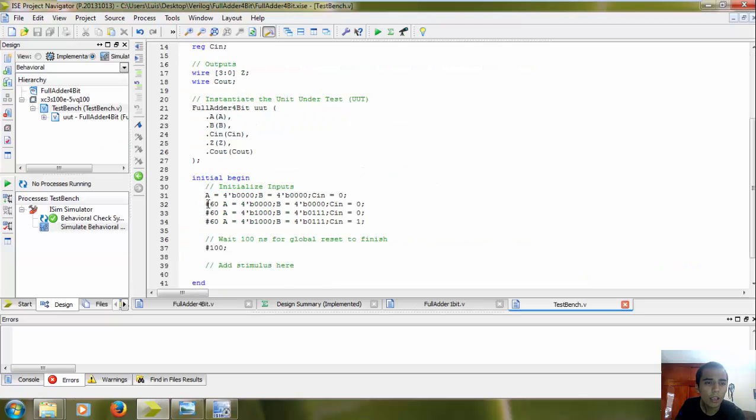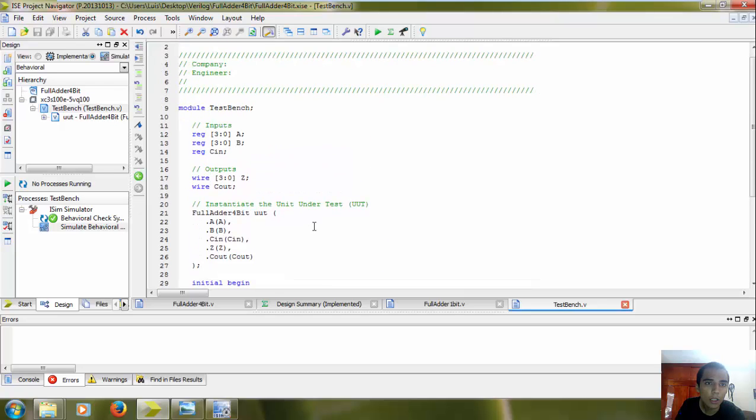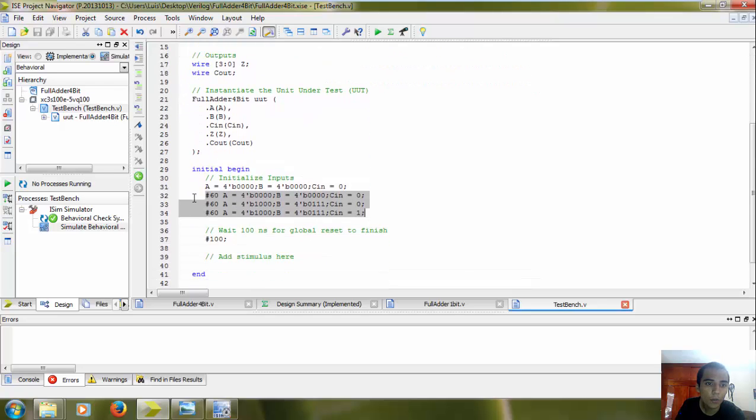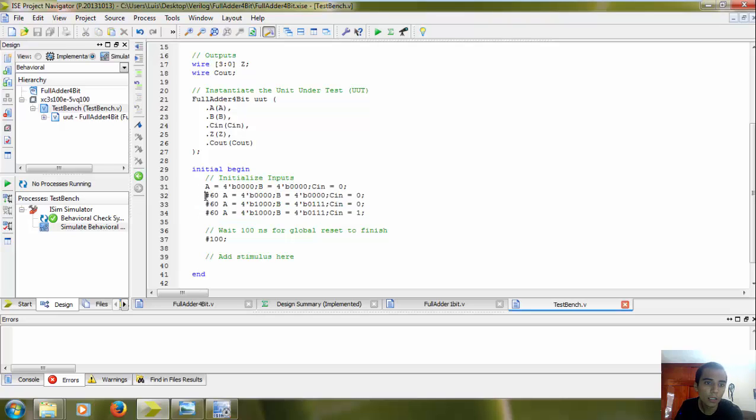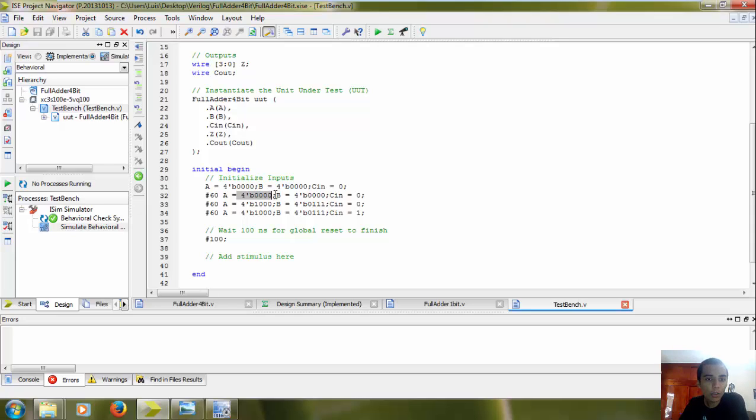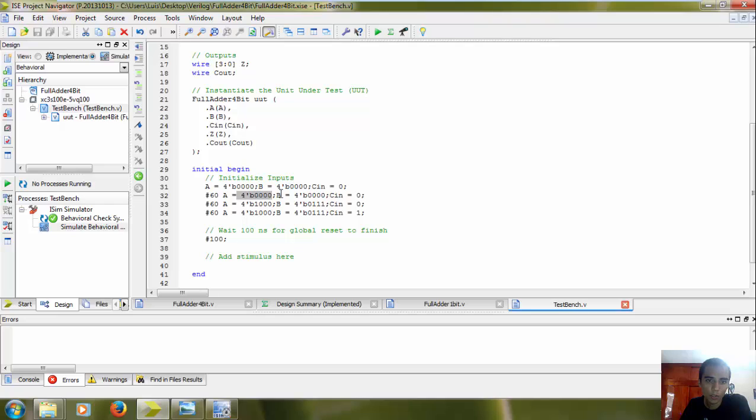Here, Verilog test bench. So here it is, here is the code for the test bench. And here, first in the inputs, we're gonna add the delay of the changes. And here, this is the way of telling the program that we're gonna put the inputs in binary, 4-bit binary.